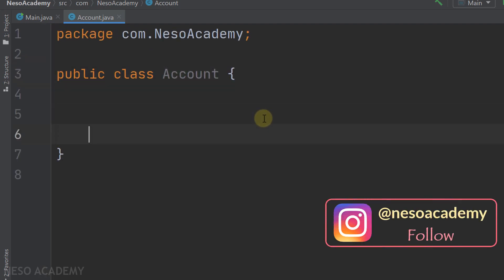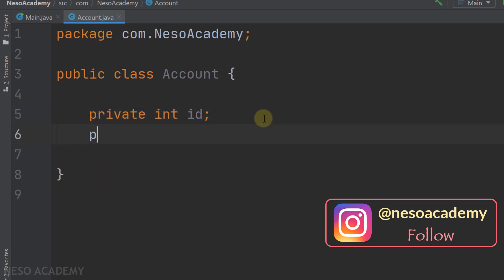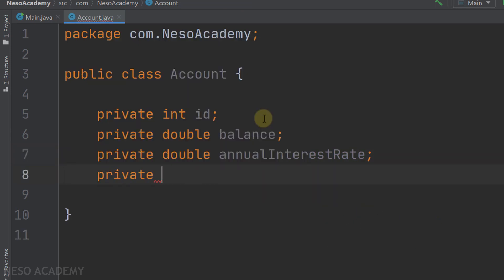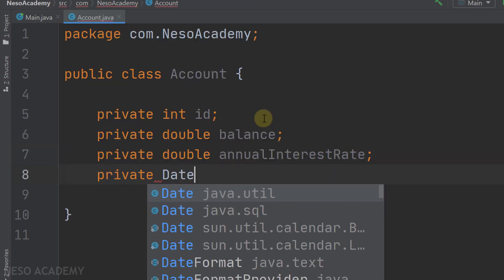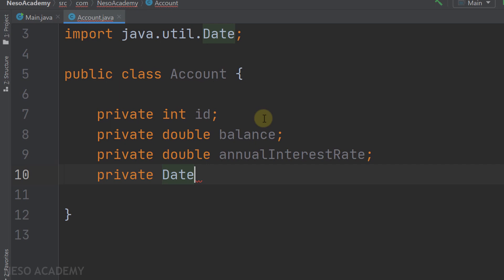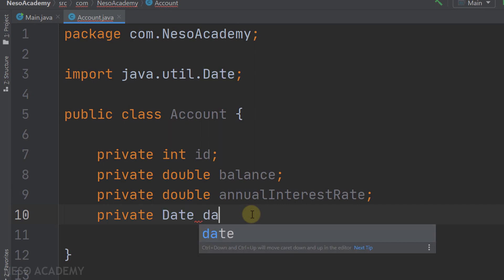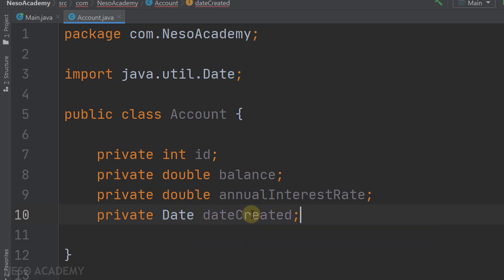We start by creating the four attributes: a private integer id, a private double balance, a private double annualInterestRate, and finally a private Date dateCreated. The Date class is from java.util - when selected, it gets imported at the top of the file automatically.